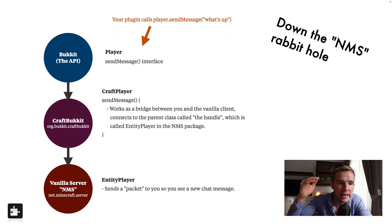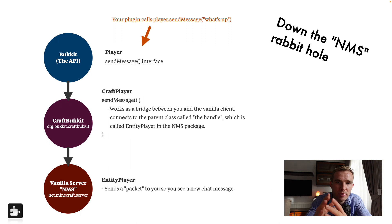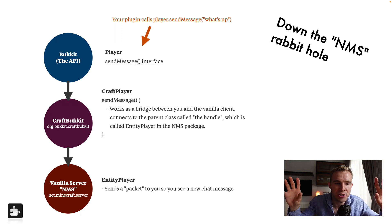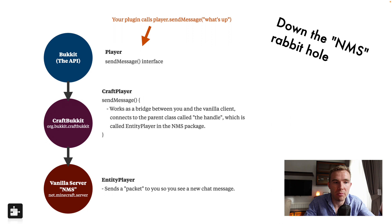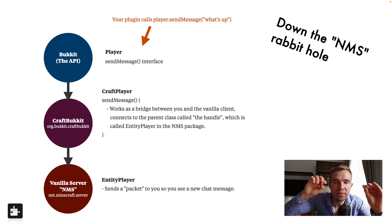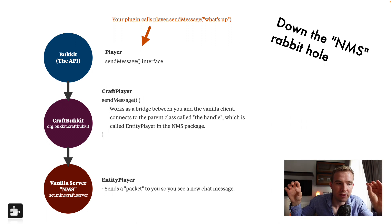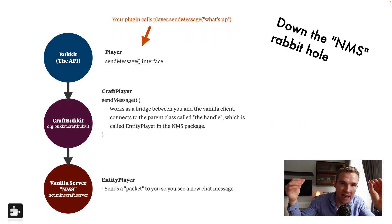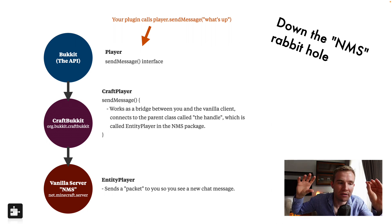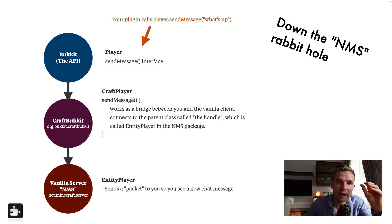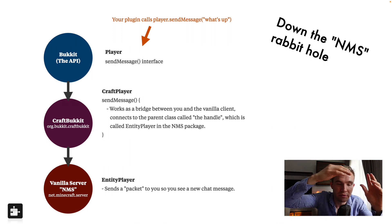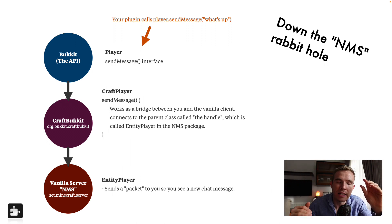Now Bukkit, what it has to do, it sort of split itself into two sides. The first one is called the API, it's for you as the developer to connect to. And then there is another side which implements the API, which is called the CraftBukkit. And this is where it links between you and the NMS.